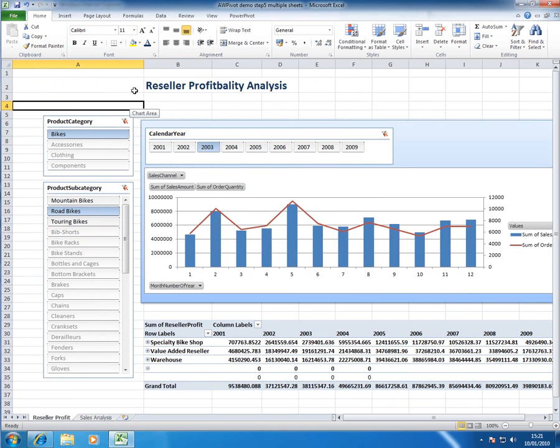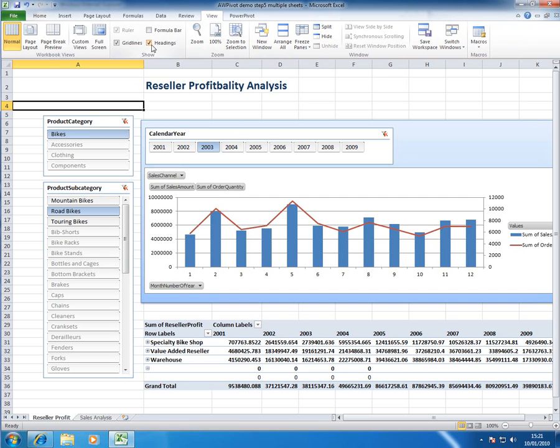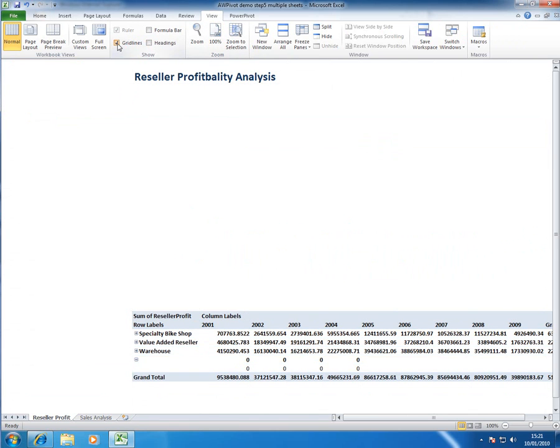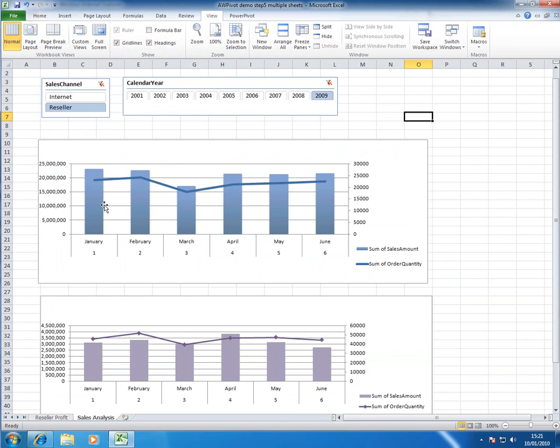Finally what you want to do is in view is to hide the grid lines and formula bars and so on and so forth and I'll do that for both of these sheets.